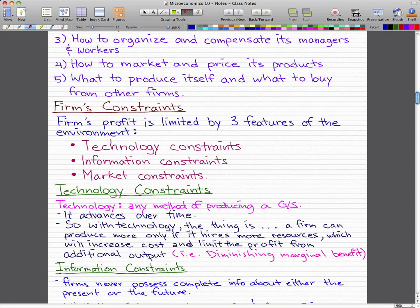Now they also have some constraints. The firm's profit is limited by three features of the environment: technology, information, and market.